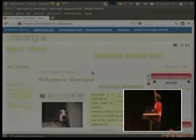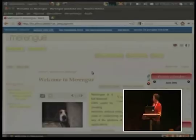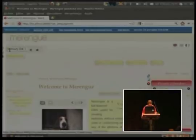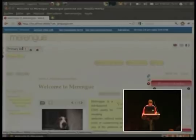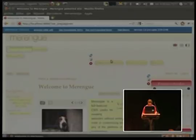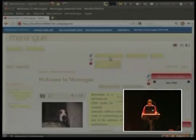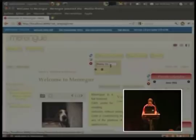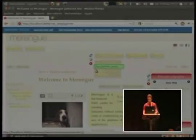The next feature is the inline translation. You can translate in the frontend every part of Merengue. For example, the primary links or the menu. Here. And that's it.